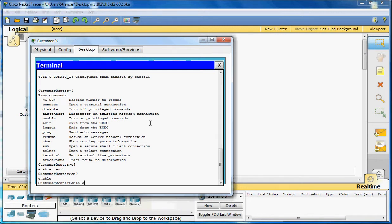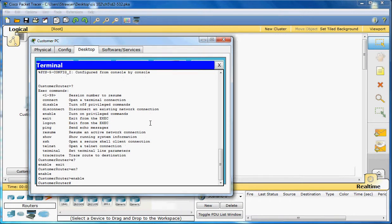So if we go and use enable, it will change from that arrow to that pound sign. And that lets you know you're in privileged exec mode.